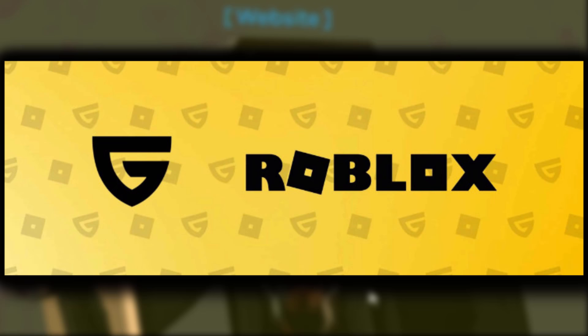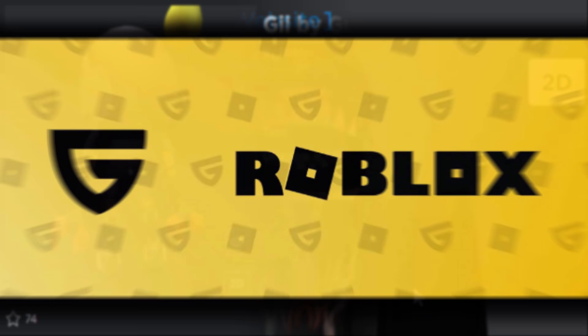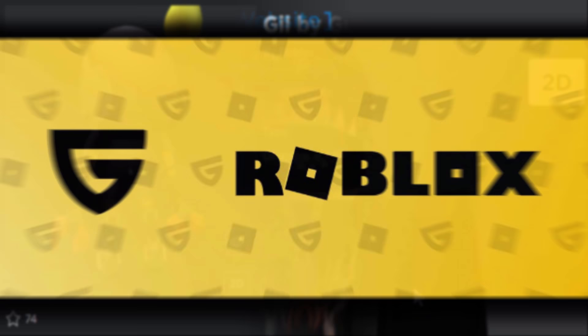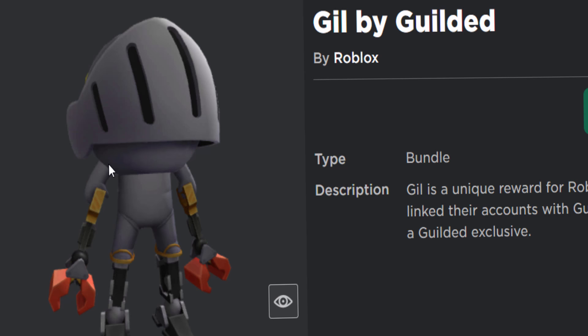today, if you connect your Roblox account to your Guilded account, you can actually get a free arthro bundle. No, I'm not joking. We can get Gil by Guilded for free. As you can see, it's like this